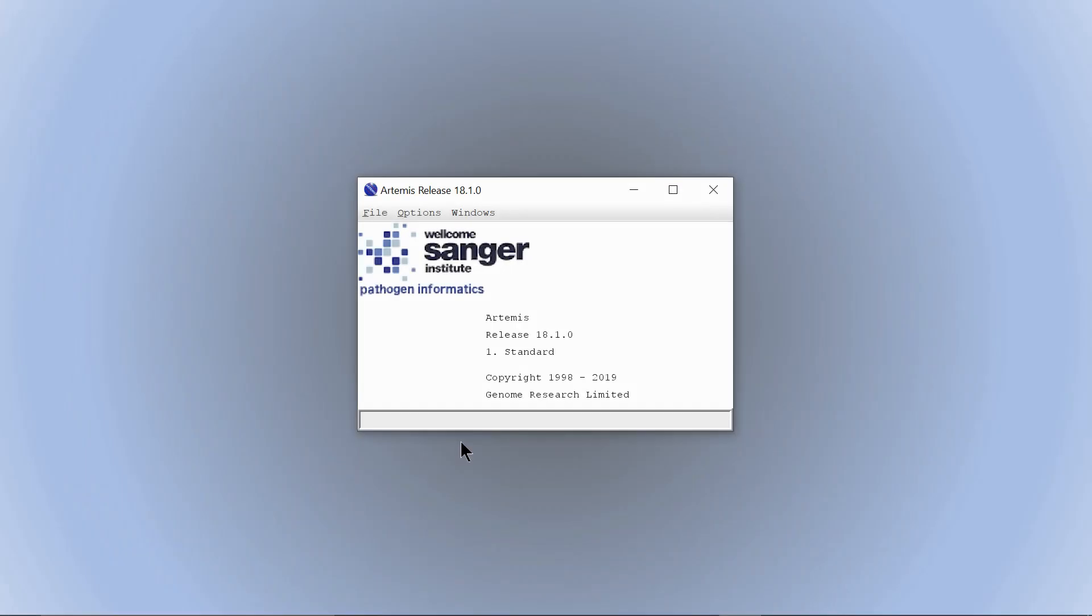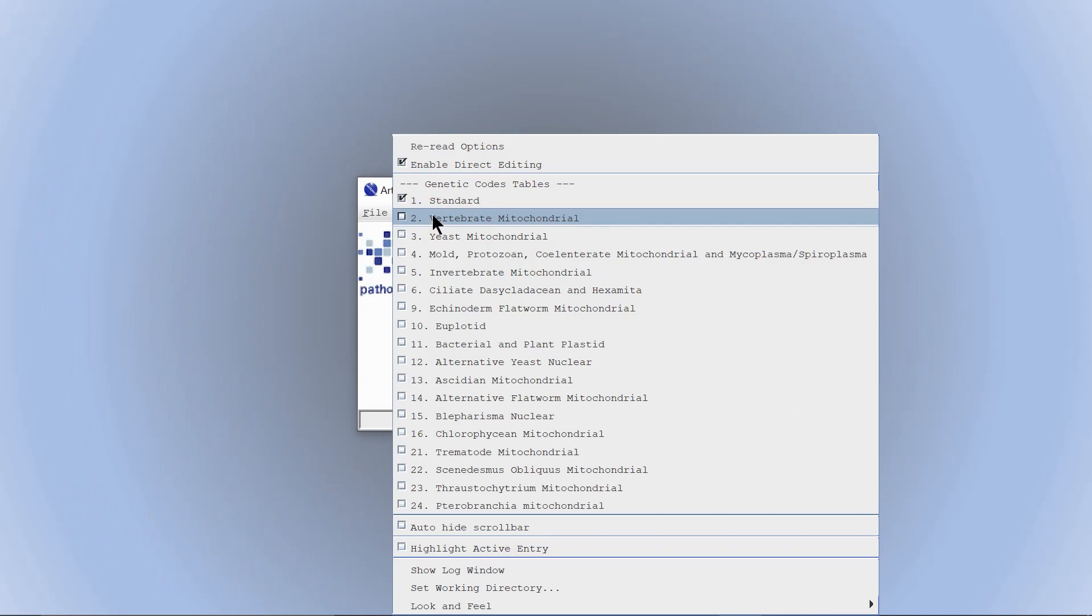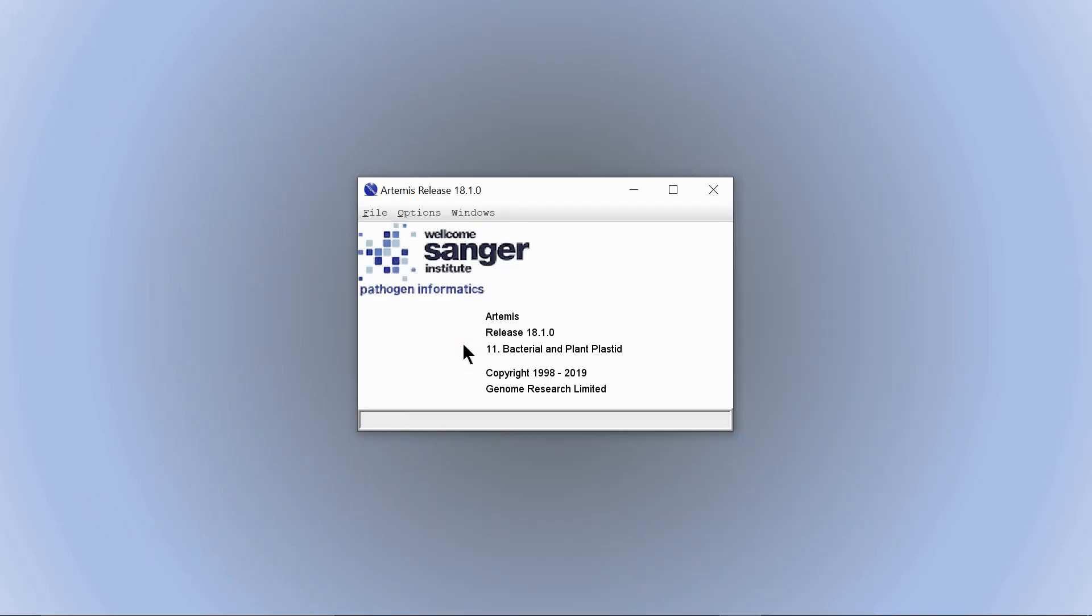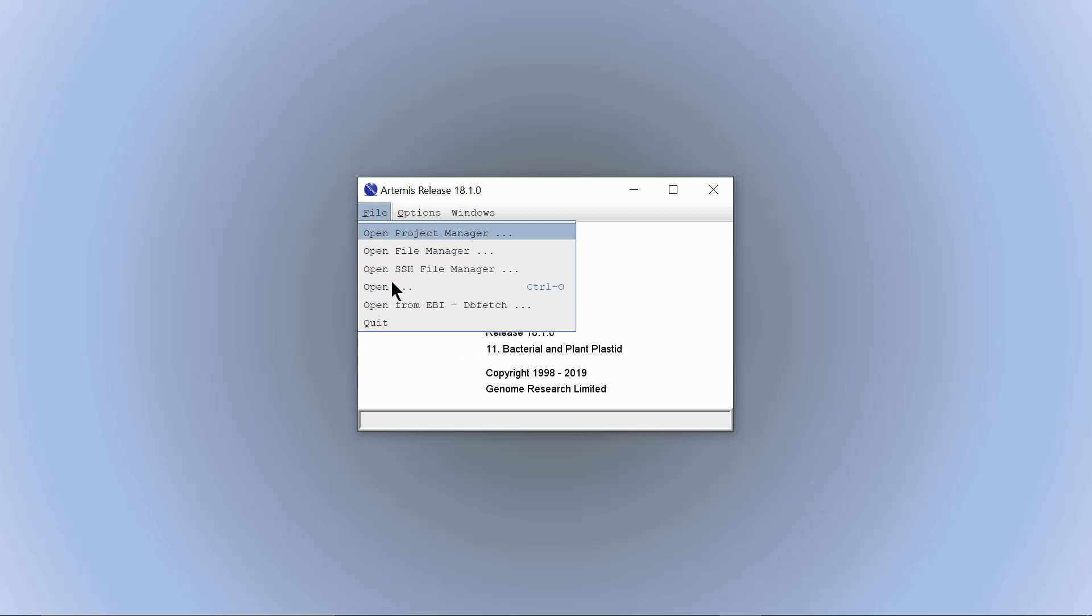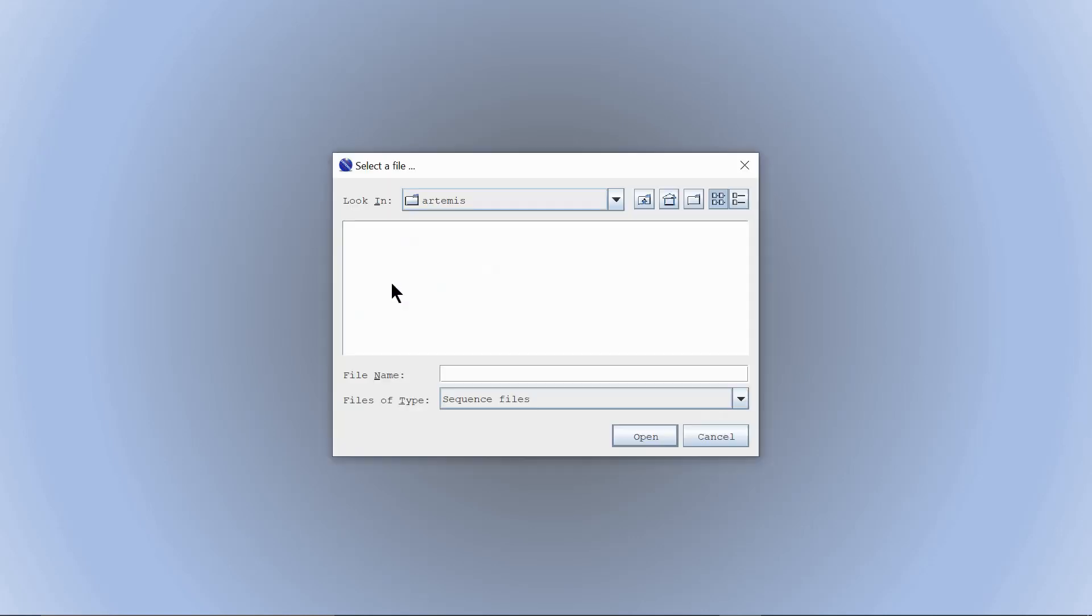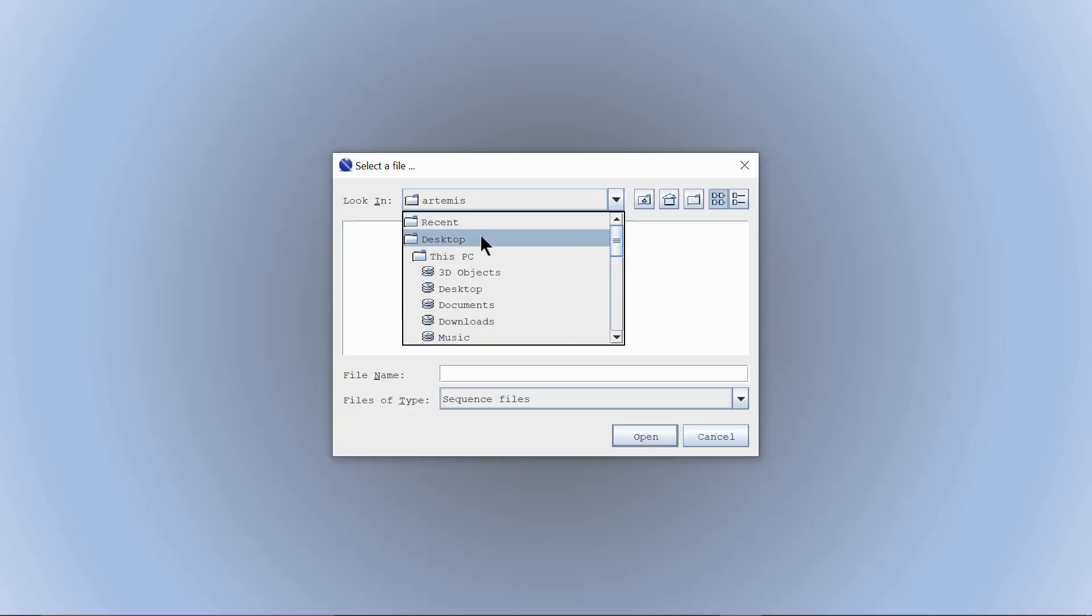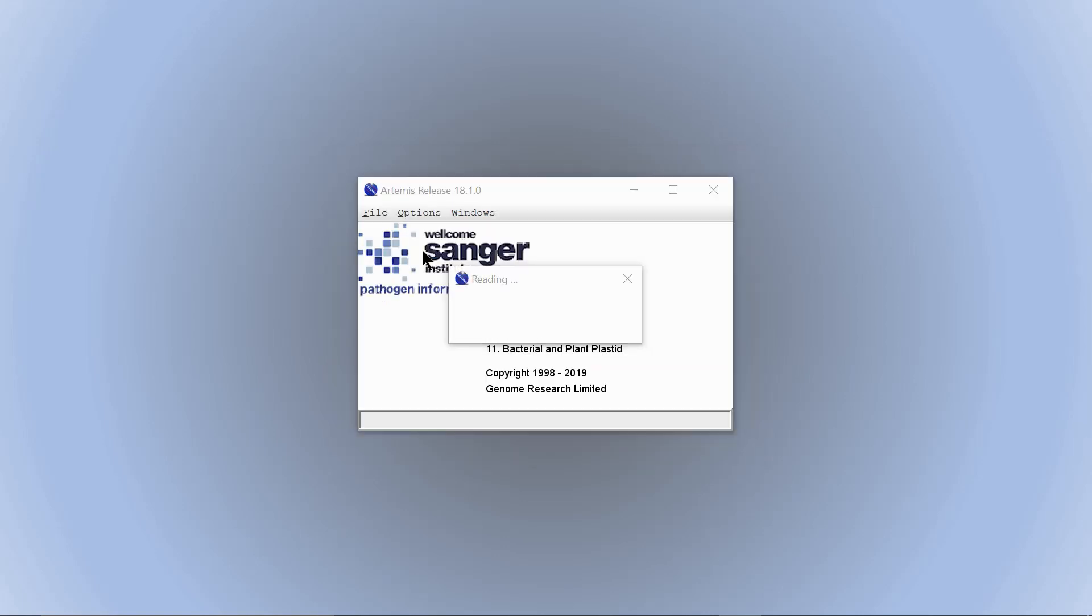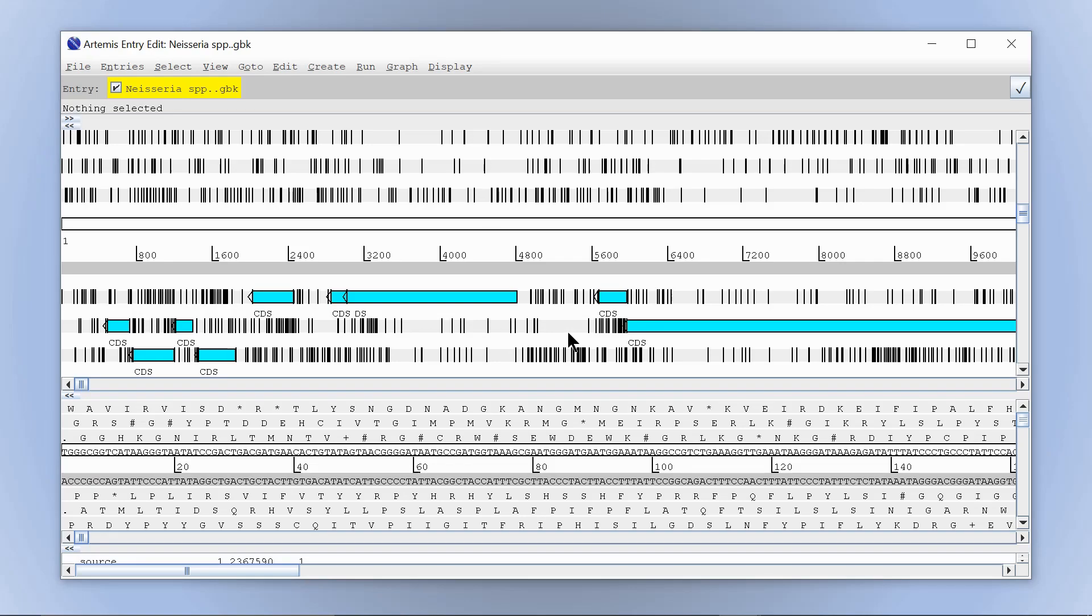Opening the Artemis Genome Explorer. First select bacterial. Then open the RAST genome annotation file. Now the explorer is open.